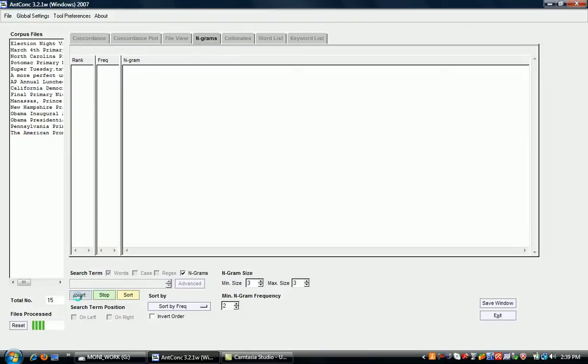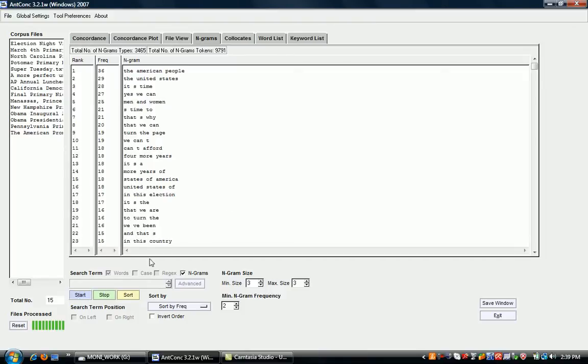So if we change the setting to three-grams, we then get combinations of three words sorted according to frequency. Also interesting here, for example, the frequency of Yes We Can, which was, of course, a campaign slogan.